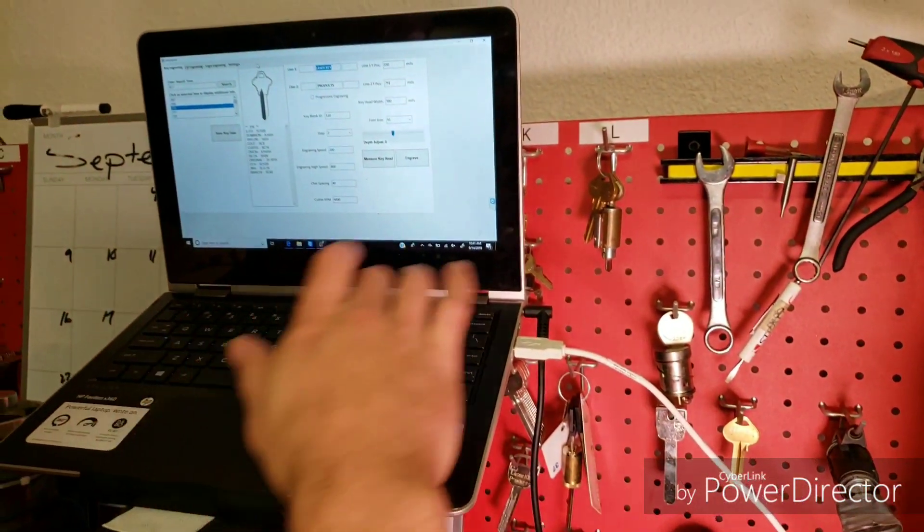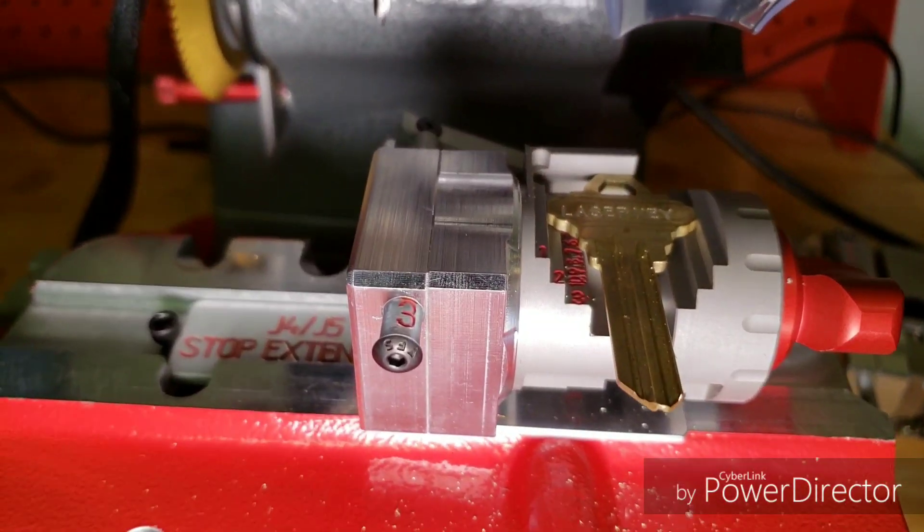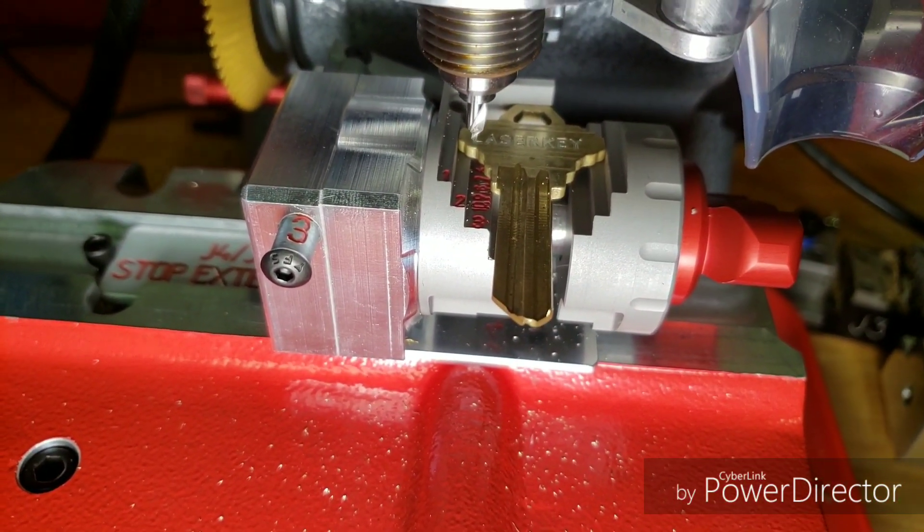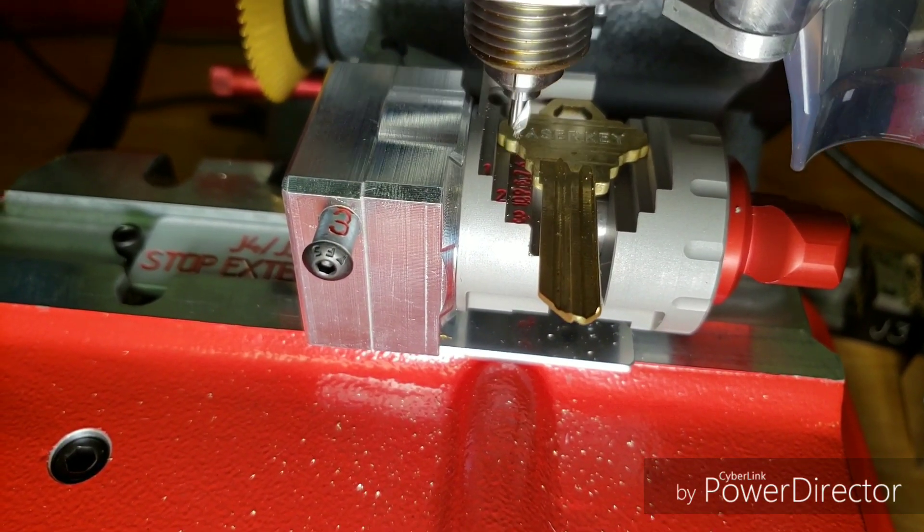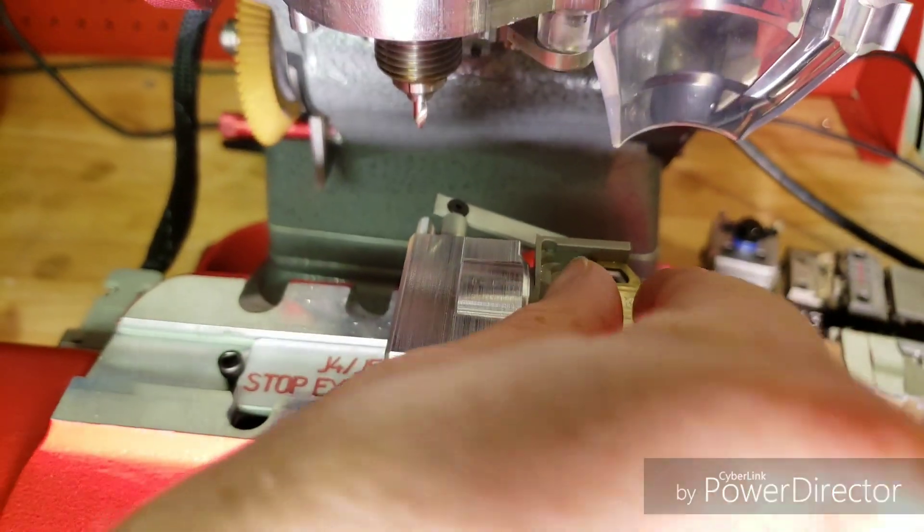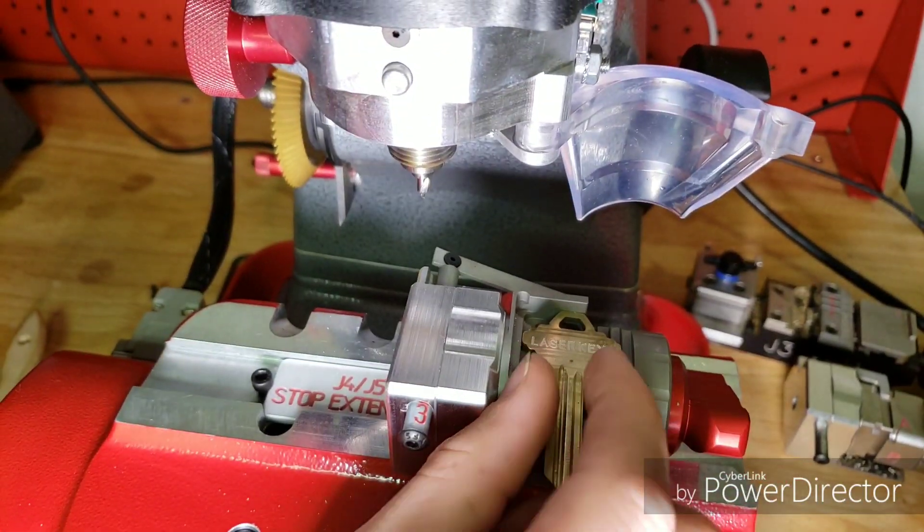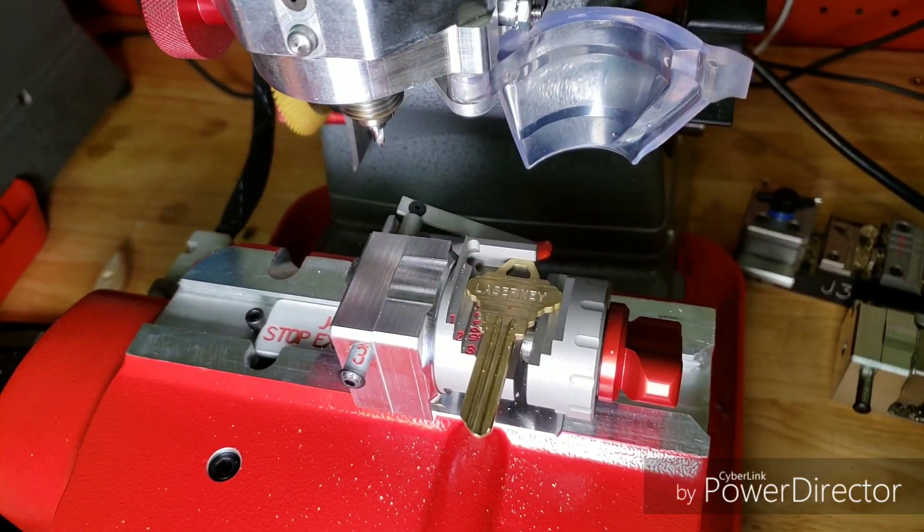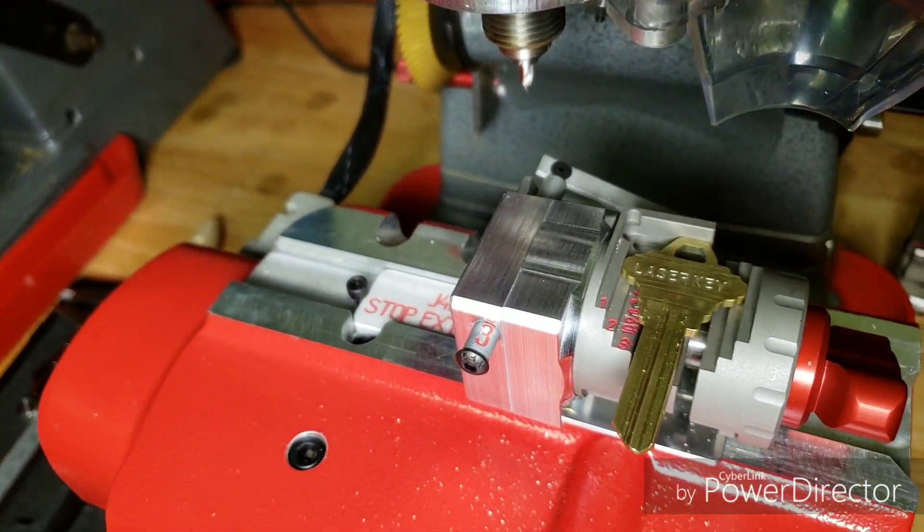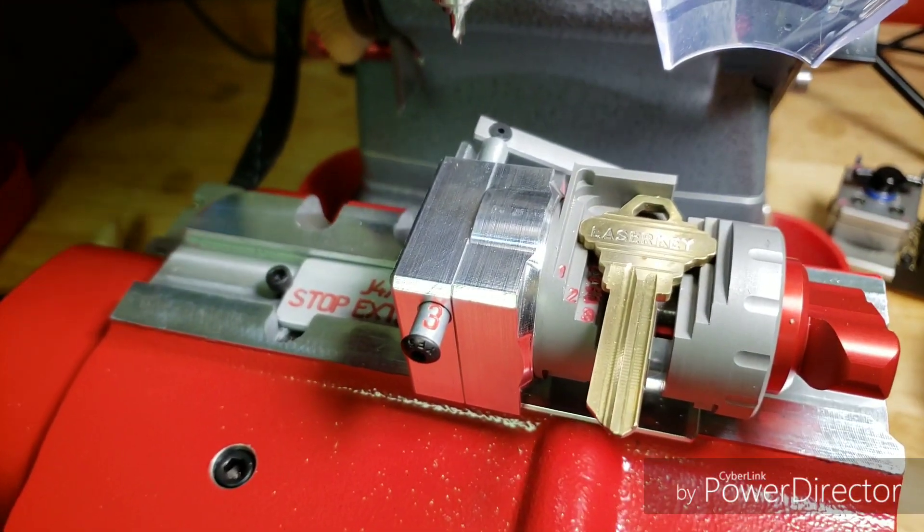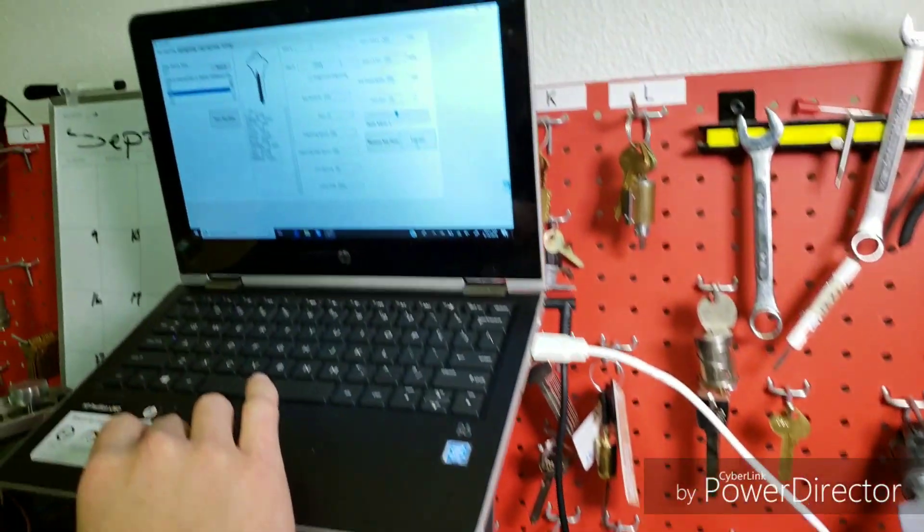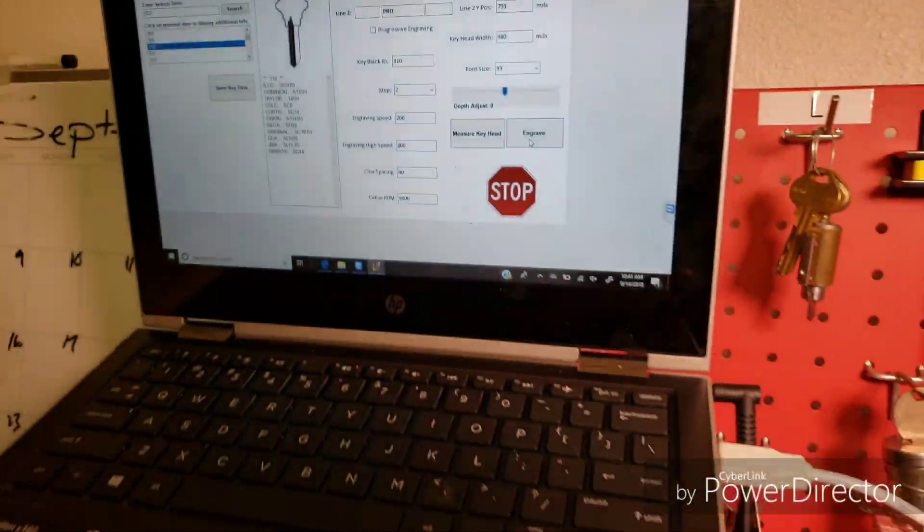I'm going to go ahead and delete this since we've already engraved that. All right so it's taking into account the actual width of the key at its widest point. So you've got to be cognizant if you're going to make a second line you got to take into account the width of where you're doing it. So for that one I'm only going to allow maybe three characters, but pro. So at this point I'm going to hit the engrave and that should allow it to center.